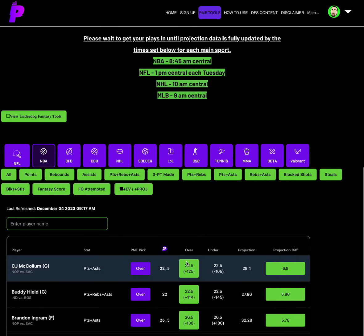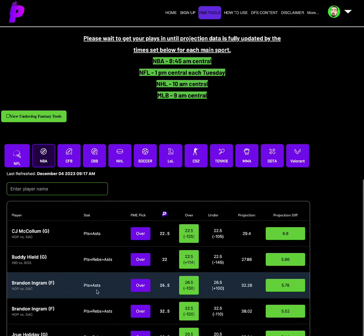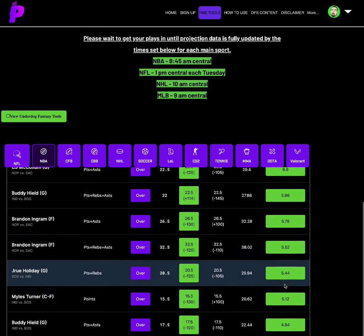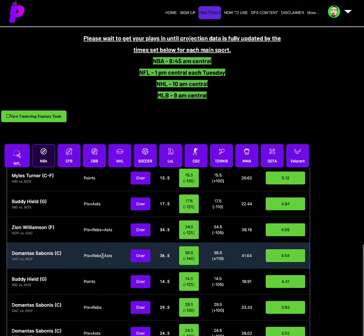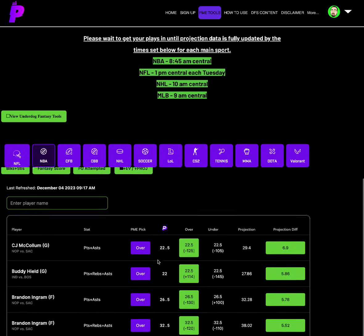For NBA, first play we're going to go with is Brandon Ingram's points and assists is set at 26.5. Vegas likes the over at minus 130. Solid juice on the over. Projection of 32.28, a 5.78 projection differential. Love him. Also another lock. Lock in Sabonis, PRA of 36.5. Vegas likes the over at minus 140. We have him projected over 40, a 4.54 projection differential. So love Sabonis PRA over 36.5.